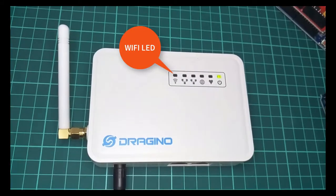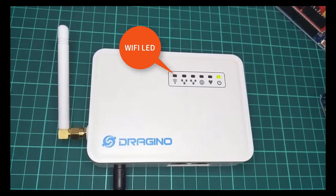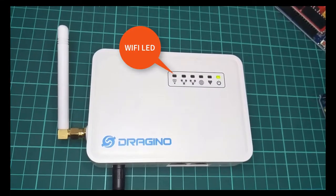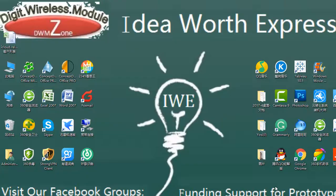First, let's power on the Gateway. You will see the Wi-Fi LED flashing, which means the Wi-Fi is ready to connect.